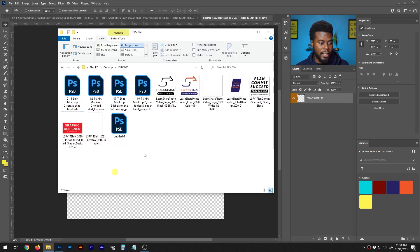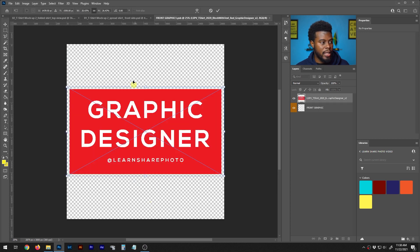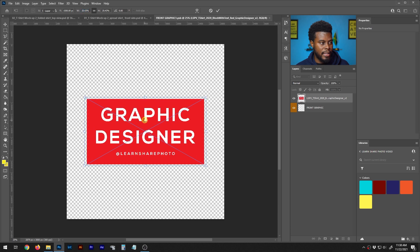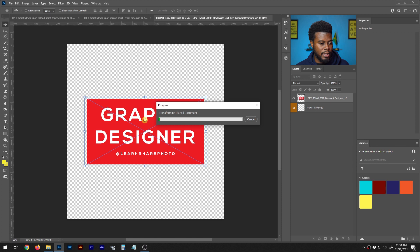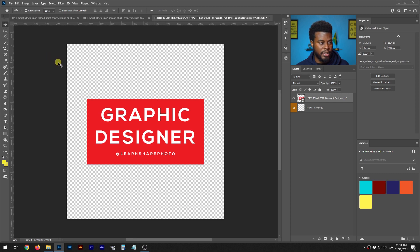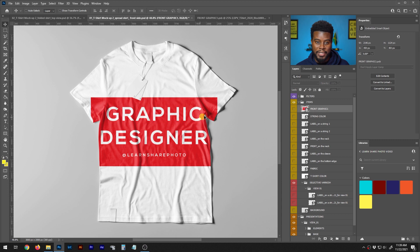I'm navigating to my design folder and dragging in the 'Graphic Designer Red Block' design. I'm placing it and sizing it down a bit. Once I'm happy with the placement, I press Ctrl+S to save the smart object, and then I go back to the t-shirt file — and there it is on the shirt.